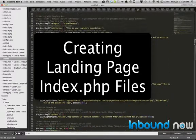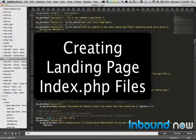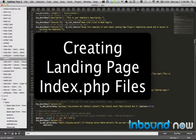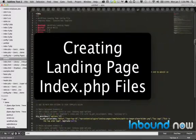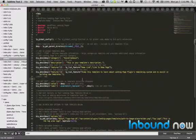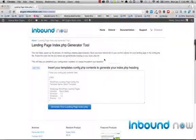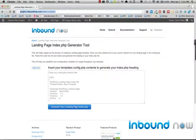After you've created all of your metabox options for your landing page, you can go ahead and copy your entire config.php file and head over to plugins.inboundnow.com/indexcreator.